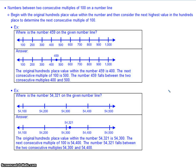You can do the same thing when finding between what two consecutive multiples of 100 a number lies. For 459, it's greater than 400 but less than 500, so on the number line it falls between those two places. Looking at the 10s place, which is 50, that would be halfway between 400 and 500. Then looking at the 1s place — it's a 9 — so 9 tells us it's just slightly greater than halfway, so the point is just slightly past the midpoint between 400 and 500.